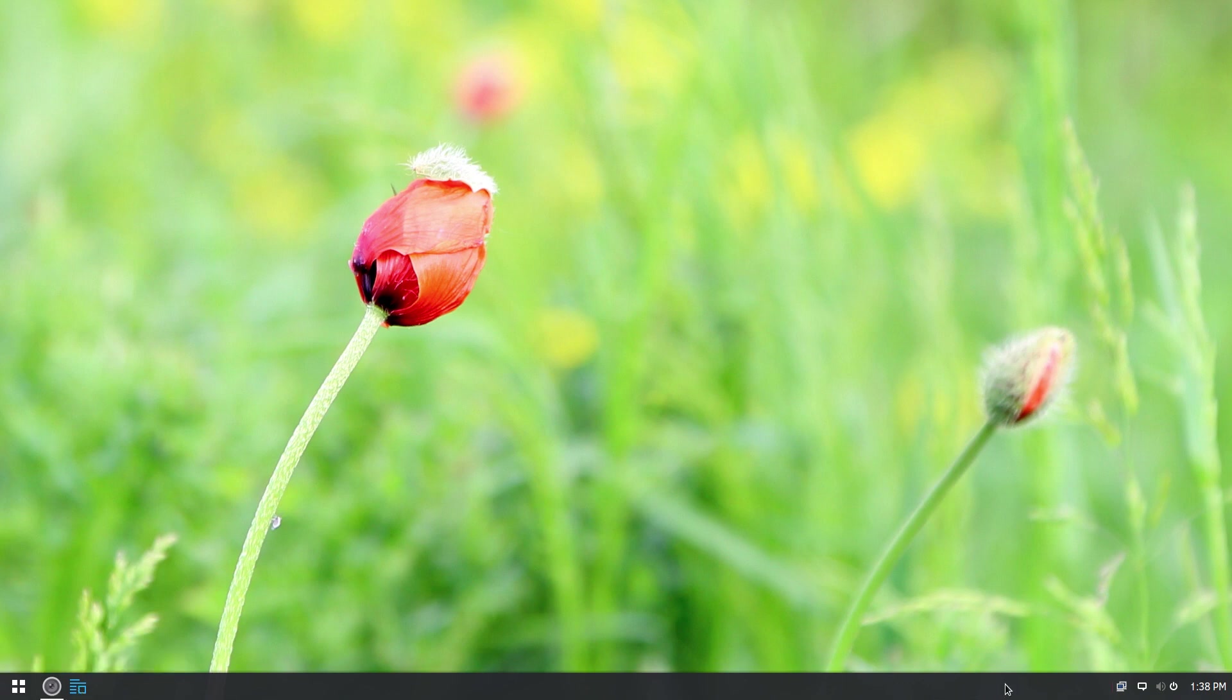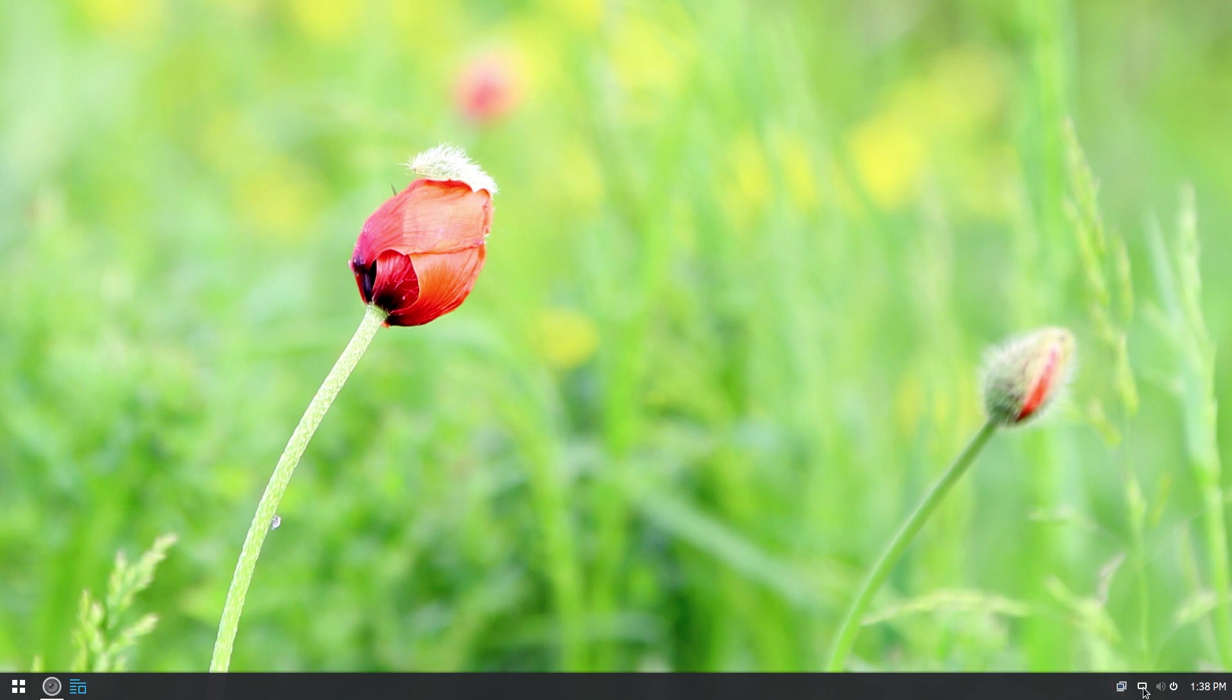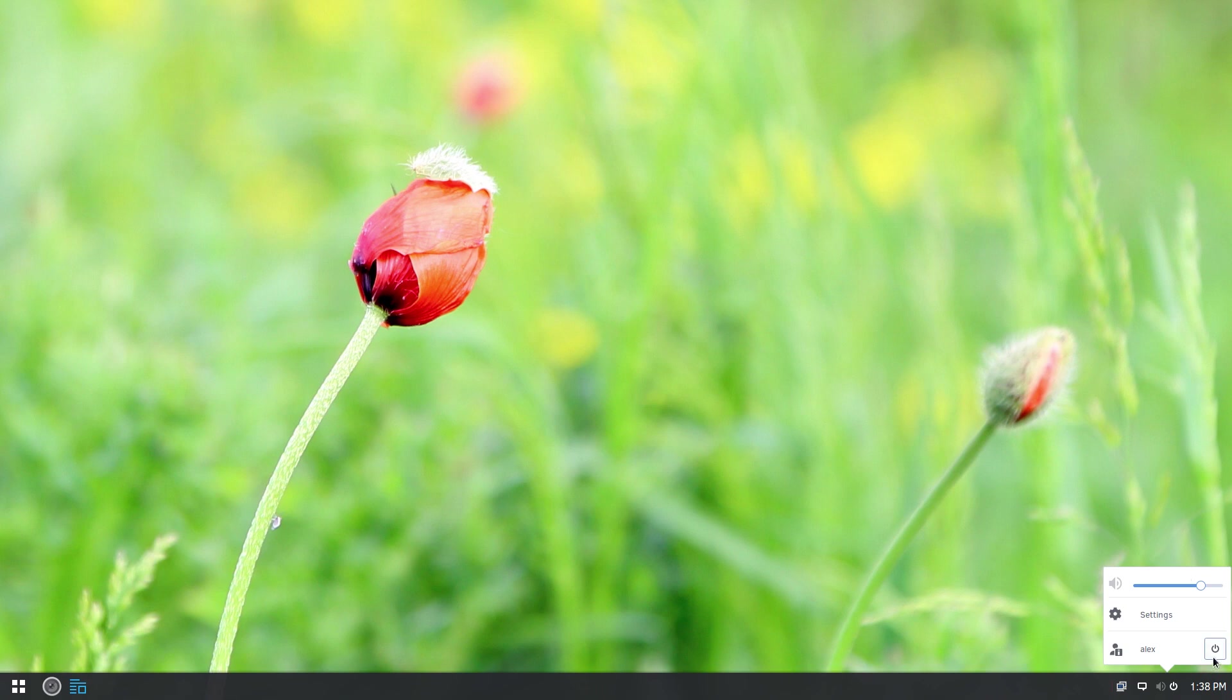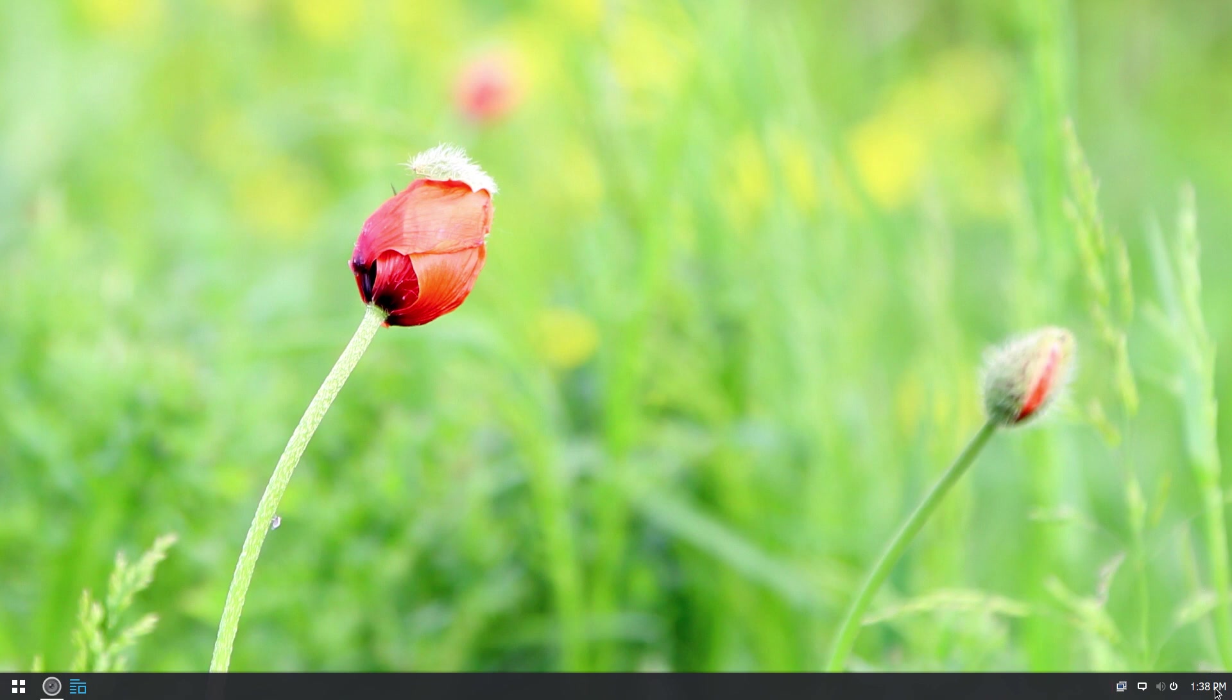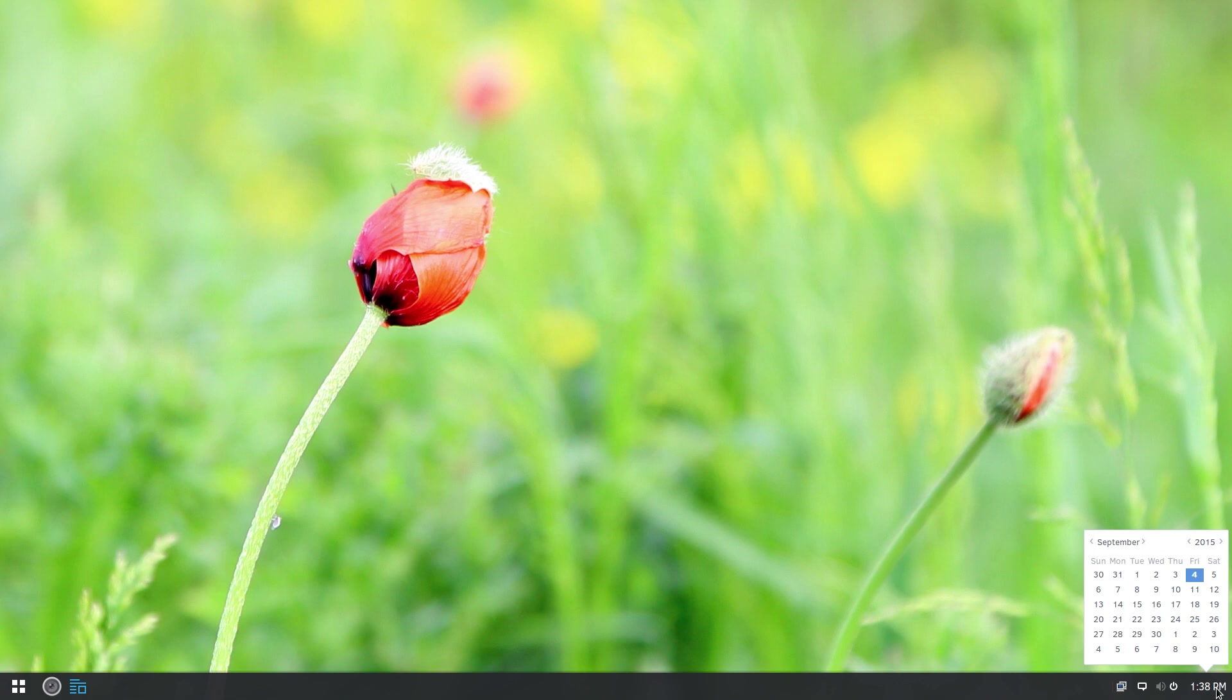Over on the right-hand side, we have our network connections. And then next to that is our notifications. And then we have a combined settings, power, user, and volume control. And I like how they've wrapped all that into a single icon or icon group, I guess you could consider it. Finally, over on the far right-hand side, we have our time slash calendar.